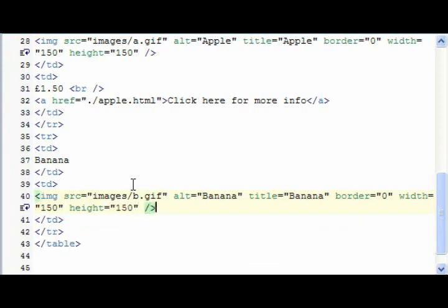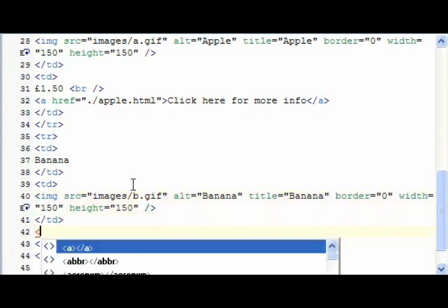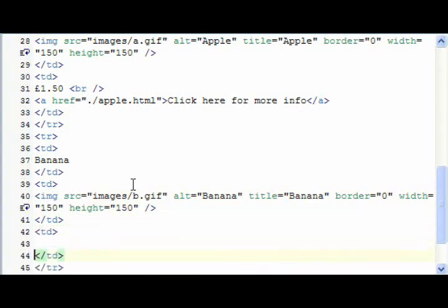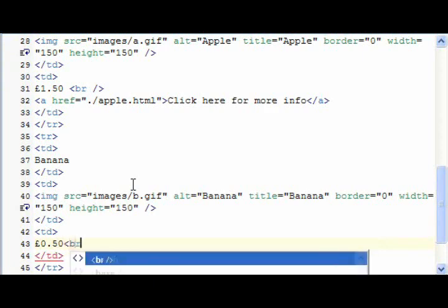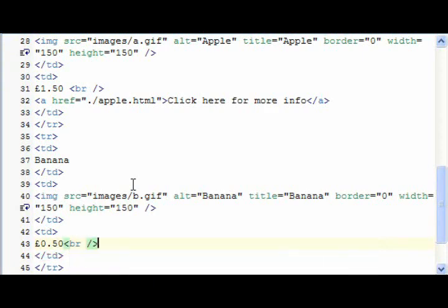And then again, just finish it off, and put the price as, let's do 50 pence for this one. And then again, just put a line break in.